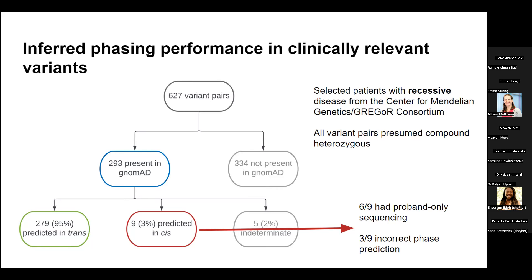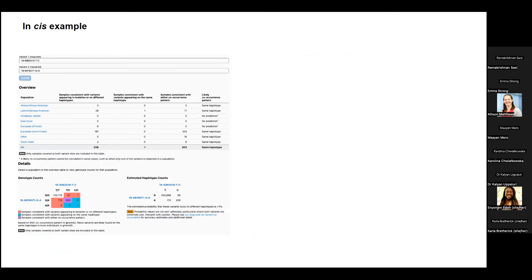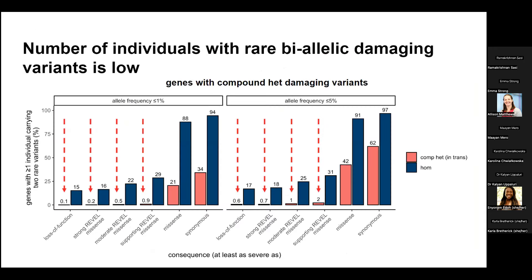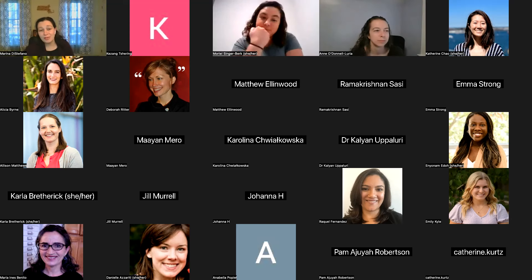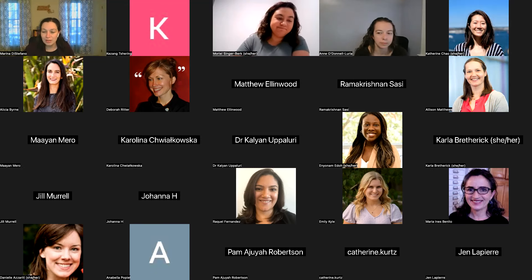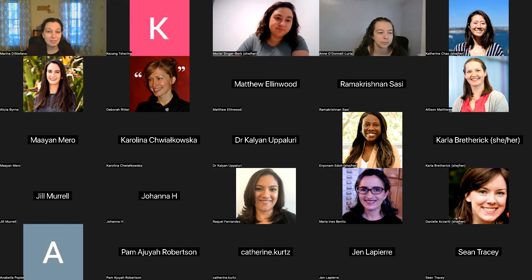We're at time, but these phasing tools do exist in GnomAD, and we can revisit the remaining features at the beginning of the next call. Thank you so much to the GnomAD team, Morielle for the great presentation, and Casey for fielding questions. Please do fill out the question form — it really helps us to tee up answers with screenshots. Thanks everyone for your time today.